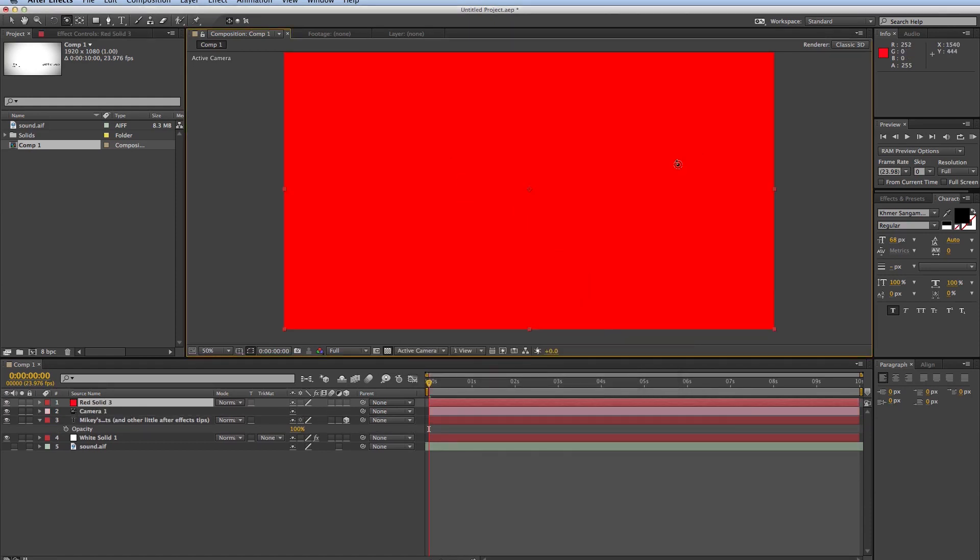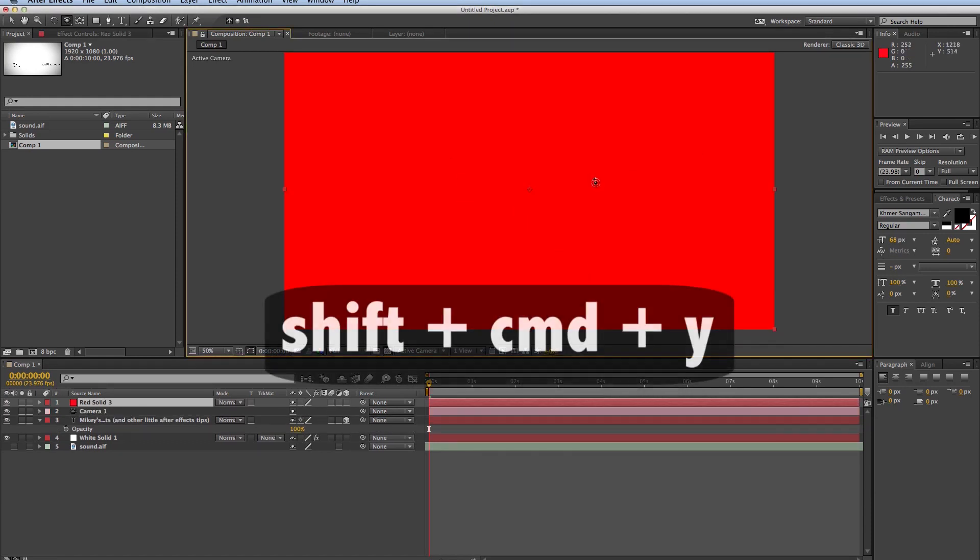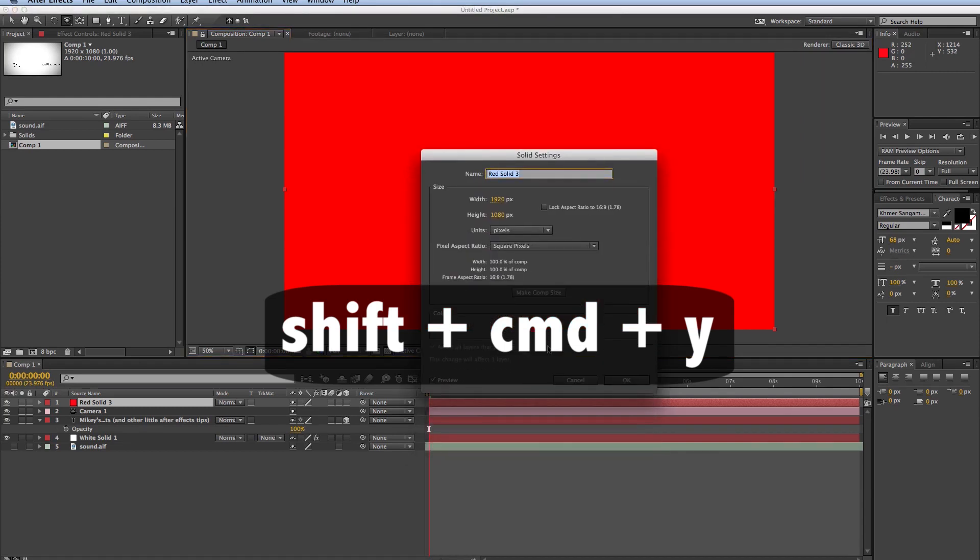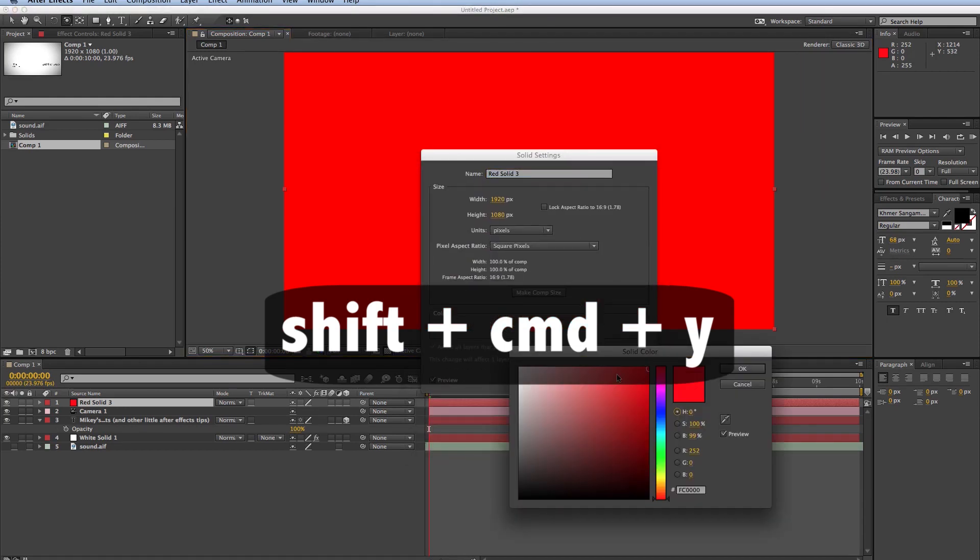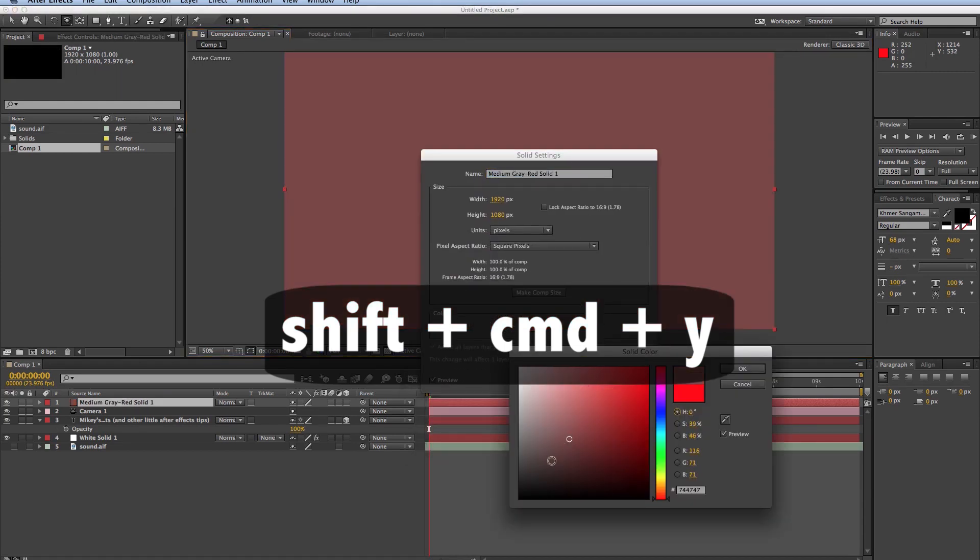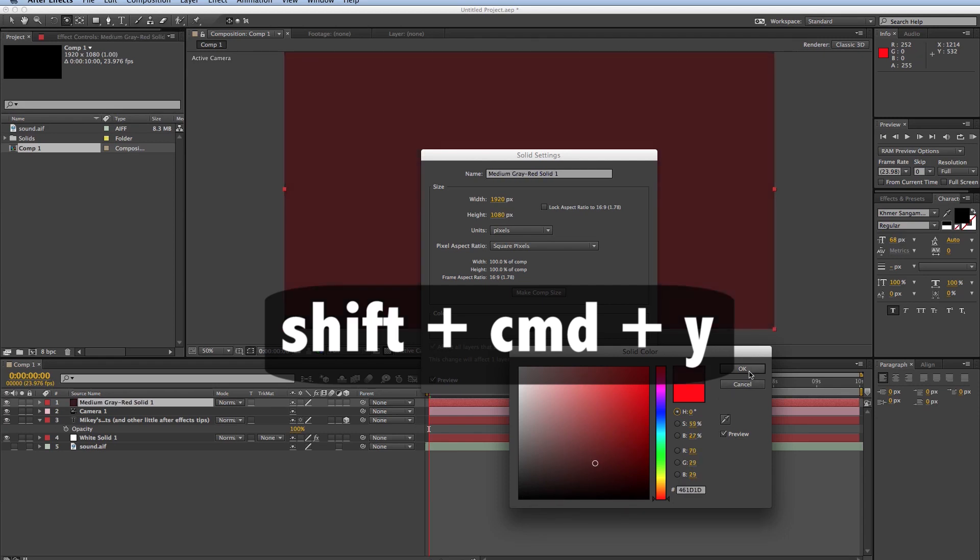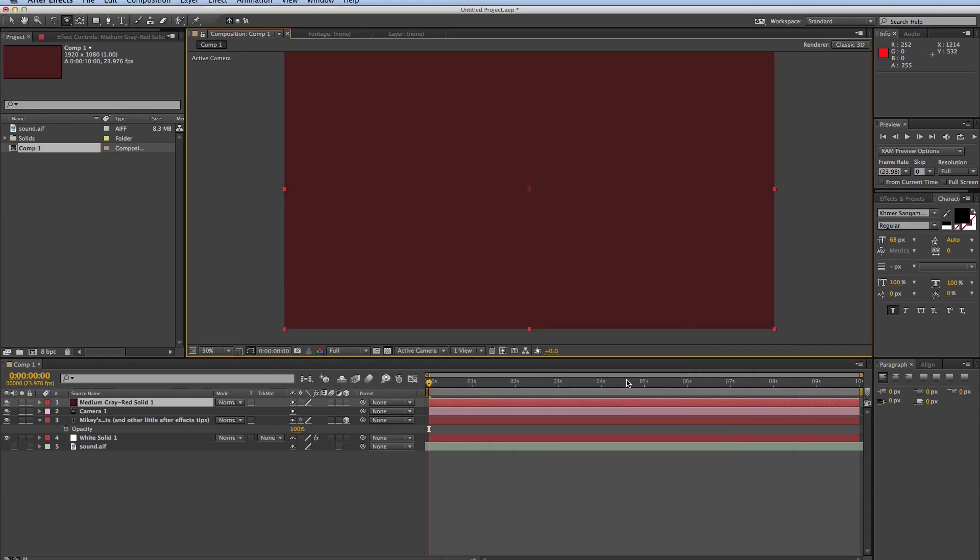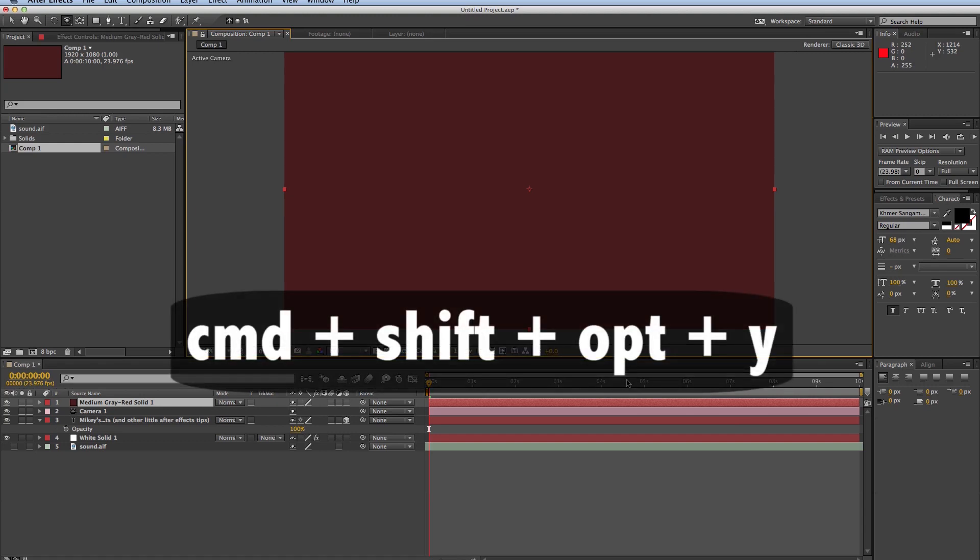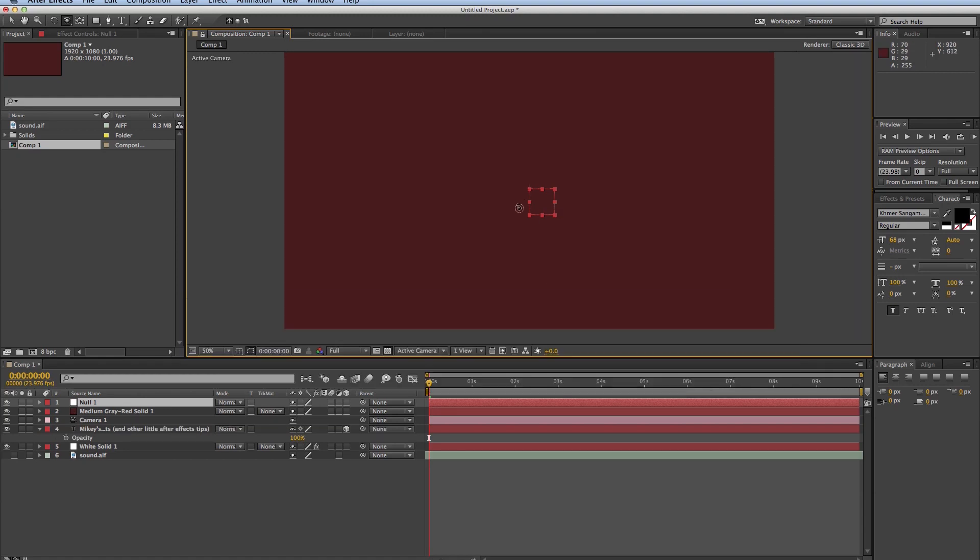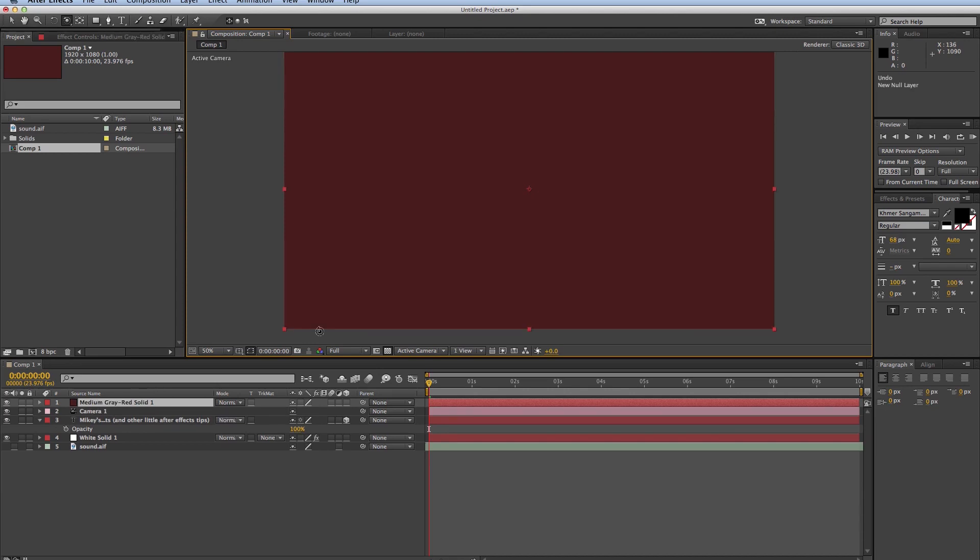Now, say I want to change this layer. It's Shift-Command-Y will bring back up those solid settings, and I can change the color to something different. And if you're really fancy, and you want to add a new null object, that's Command-Shift-Alt or Option-Y. So that one takes two hands. I don't use that one as much, but that's how you get a new null object.